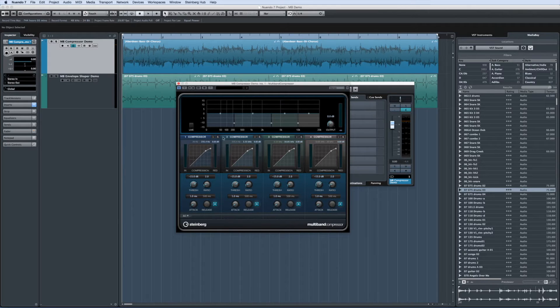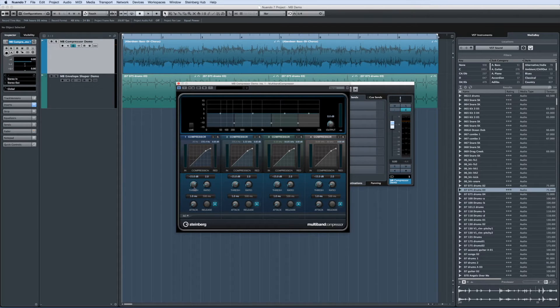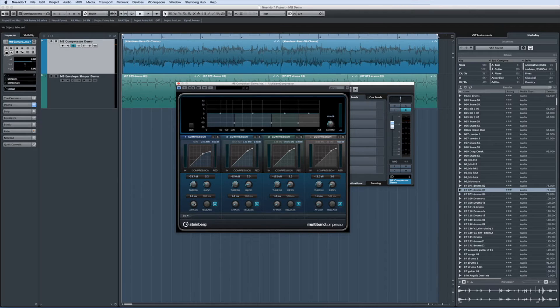Consequently, each band has a full set of controls for threshold, ratio, attack and release.